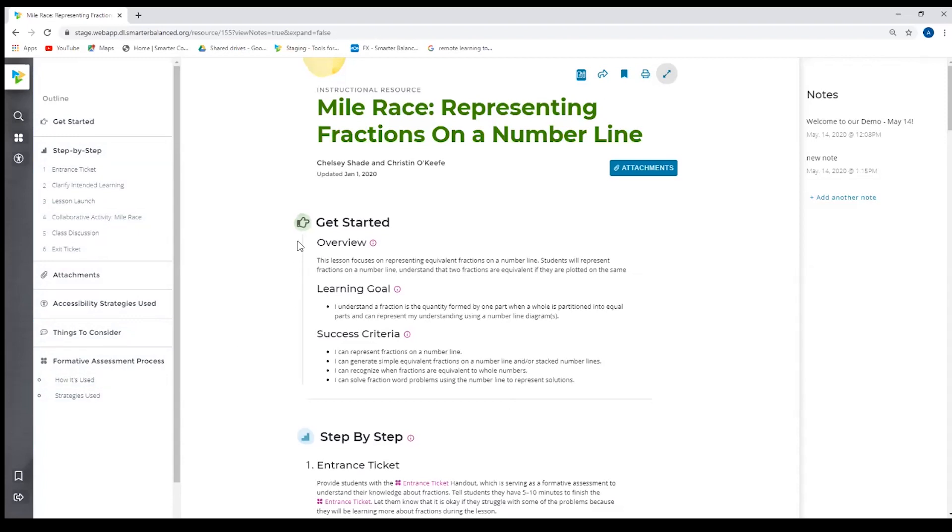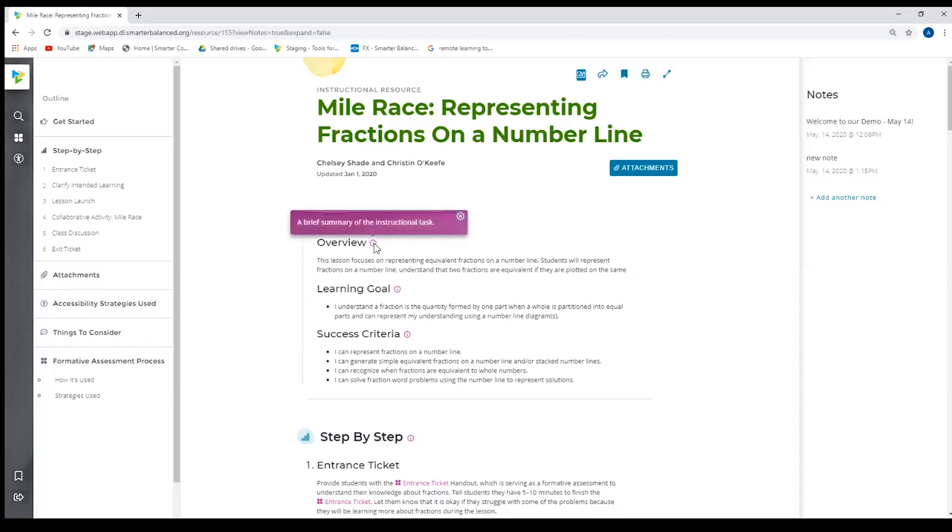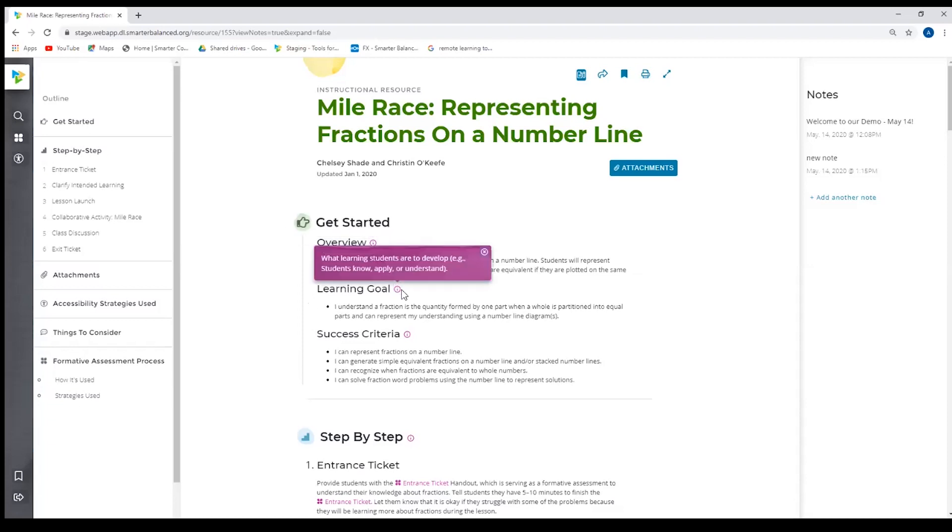So if I move over to get started, I have the overview, the learning goal, and success criteria. Educators have said this information is the most helpful when getting started with the resource, so we wanted it right up front at top. The little purple blue eye, or the purple eye is an info icon, a tool tip. And if you click on the tool tip, it will tell you what that information is. So an overview is a brief summary of the instructional task. Learning goal, what learning students are to develop, what do we expect them to know, apply, or understand, and then the success criteria for the lesson.